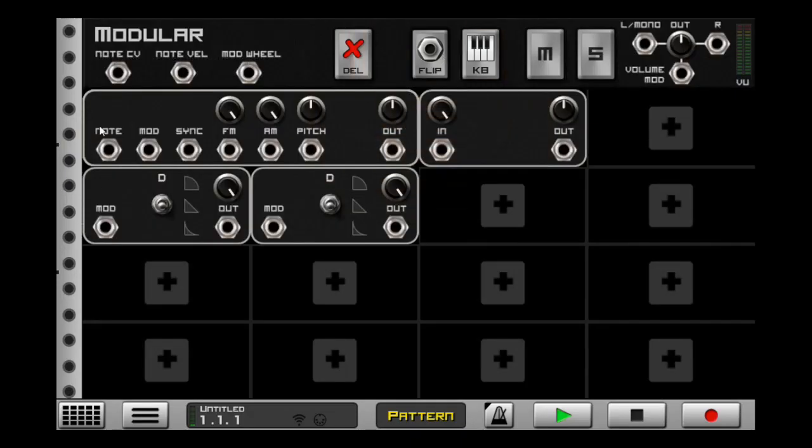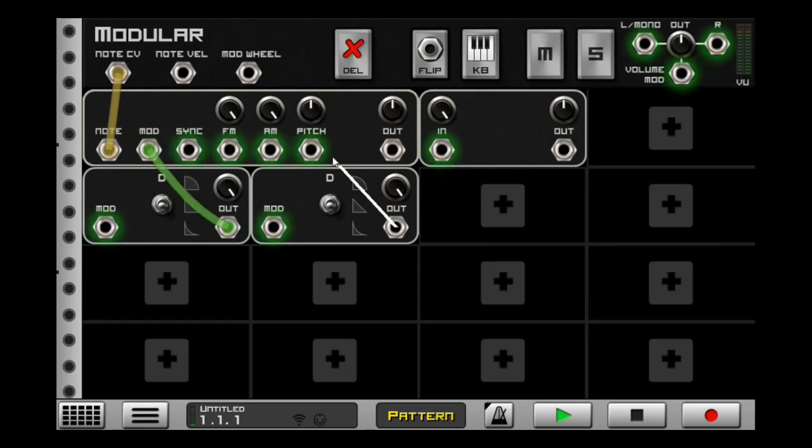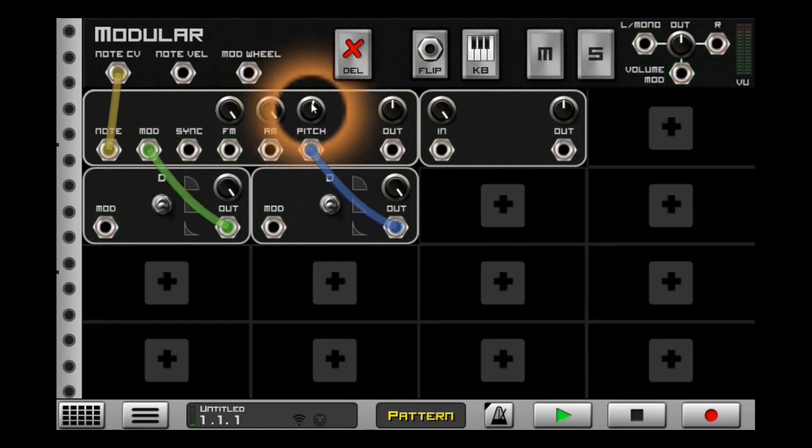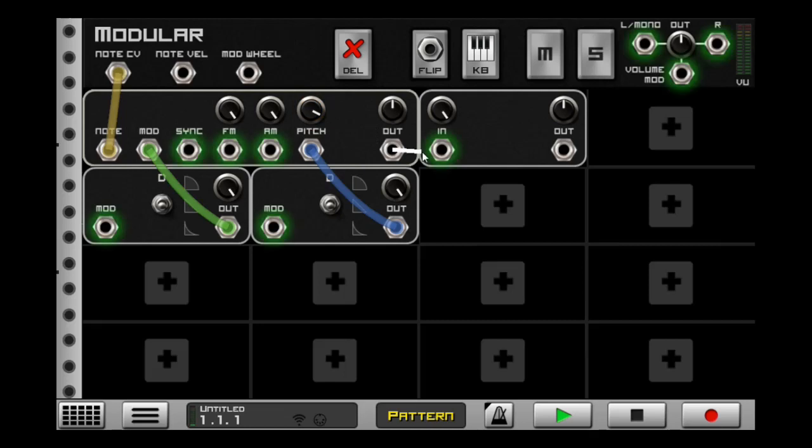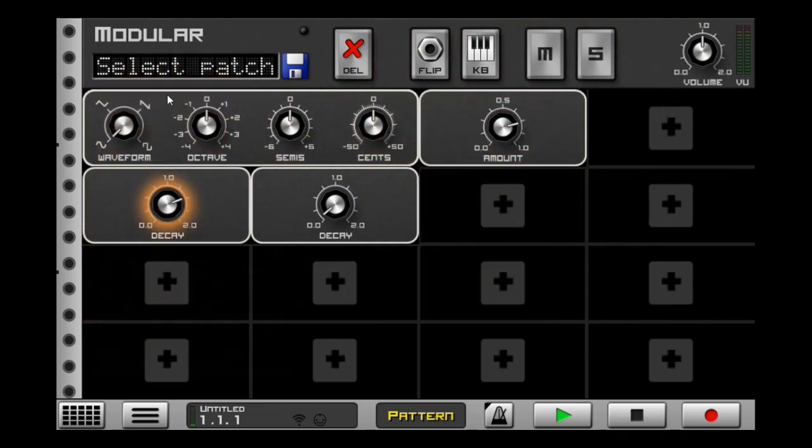We need to bring this note right here to here, out to the mod, out to the pitch. Take the pitch and bring it up to about right there. Take this out to the in and out to the mono. Now we can flip this around. Bring the saturator up to about right here, bringing the decay to about right there.